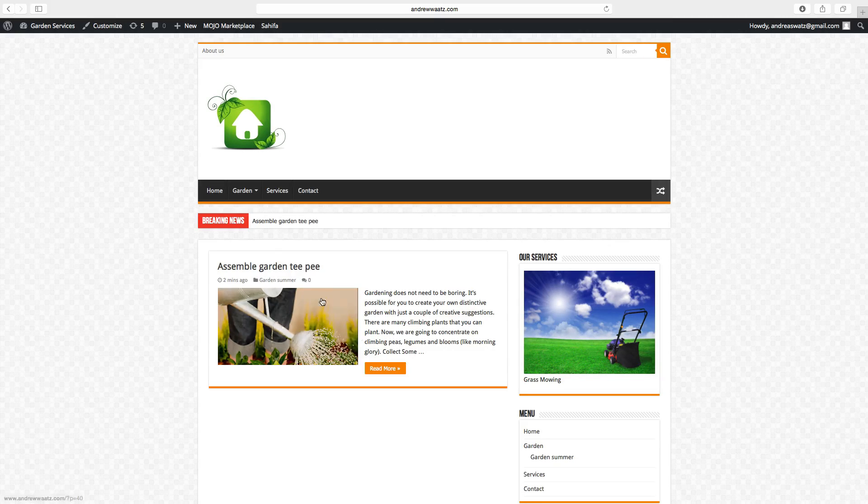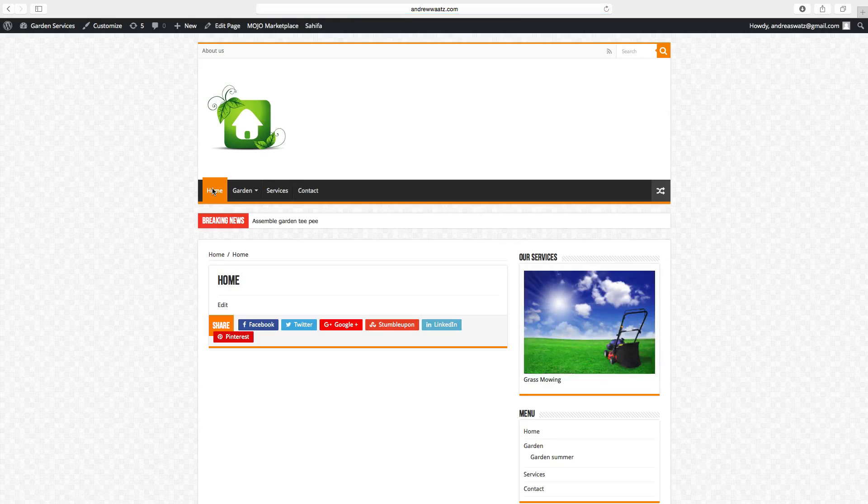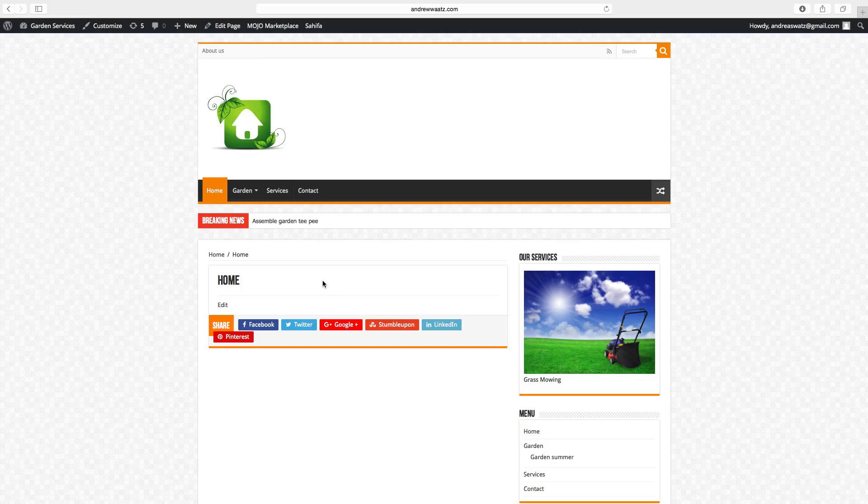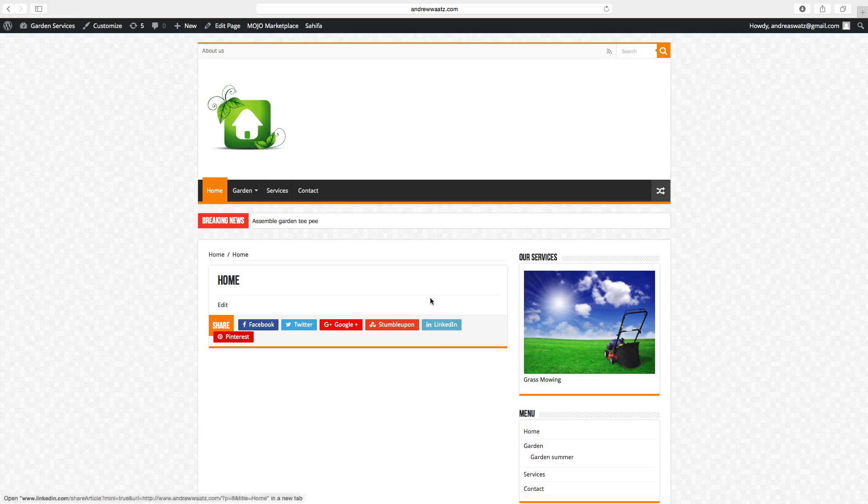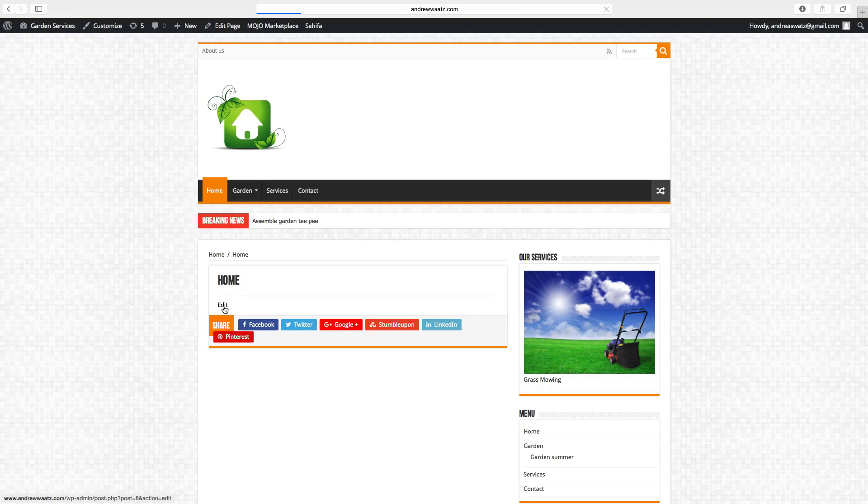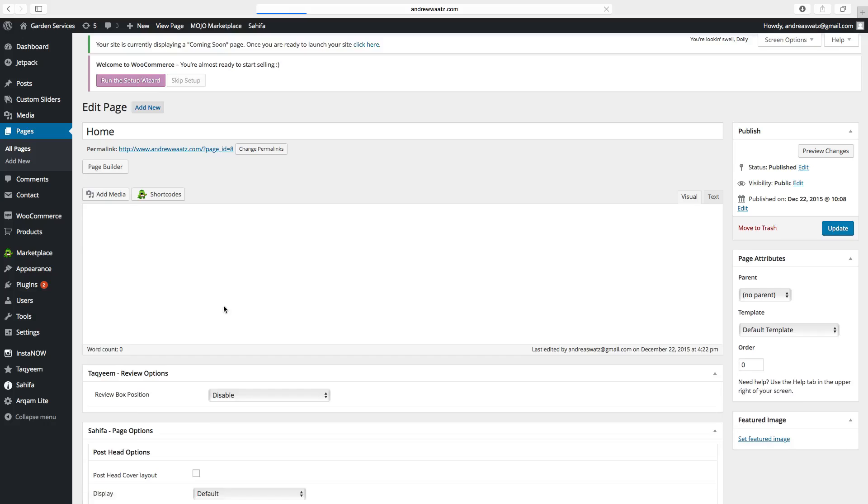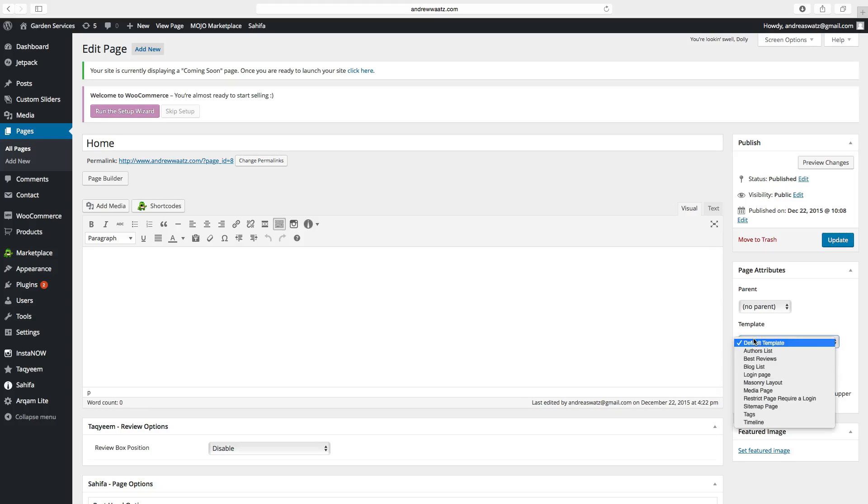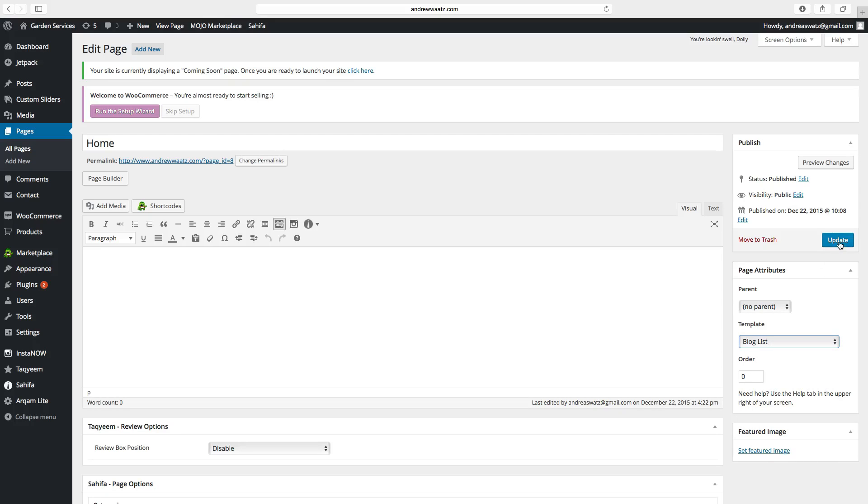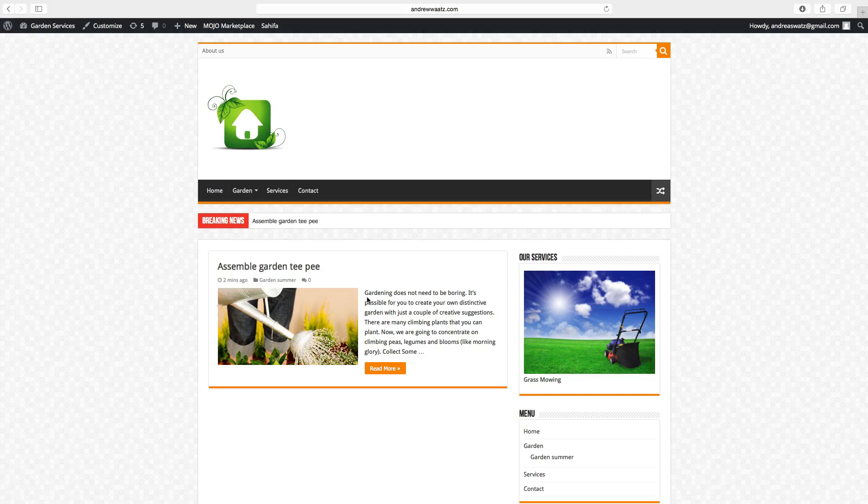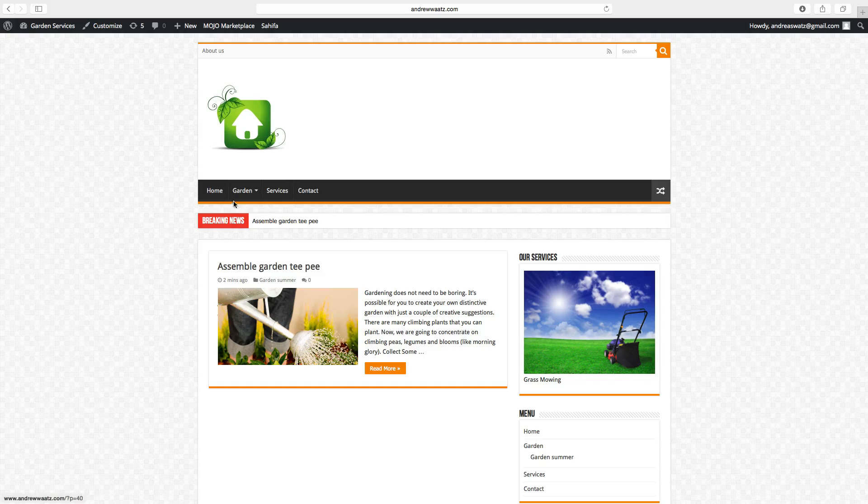But if you click on this homepage, you will see that the post doesn't exist here. To have the post here on the homepage, you have to click on edit. Go to page attributes. Choose template and go to blog list. Click on update. Go back to the website and now we have the post here in the homepage.